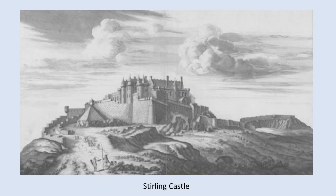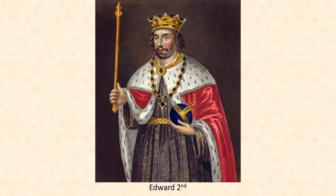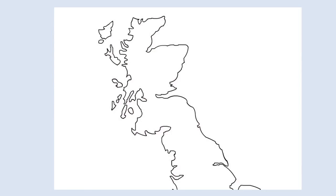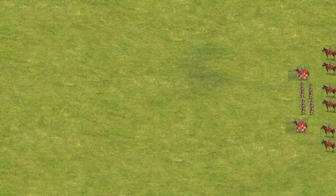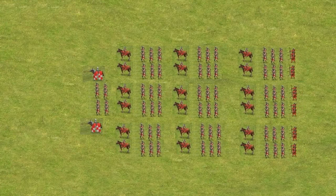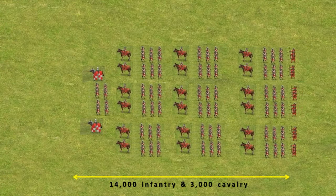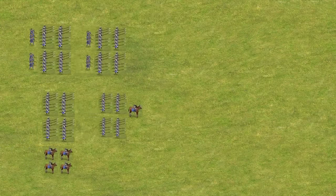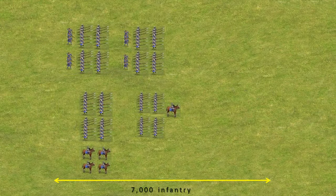The castle was under siege, but an English army led by Edward II met at Berwick and marched to Stirling aiming to break the siege. The English army was the largest to ever invade Scotland. It consisted of about 14,000 infantry and around 3,000 cavalry. The Scottish army led by Robert the Bruce had about 7,000 soldiers, mainly pikemen but also a few hundred archers and cavalry.